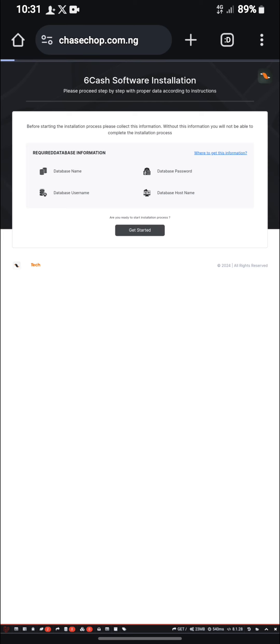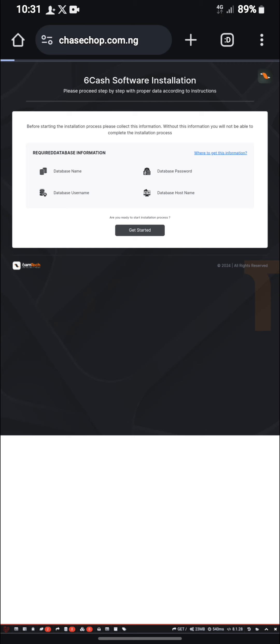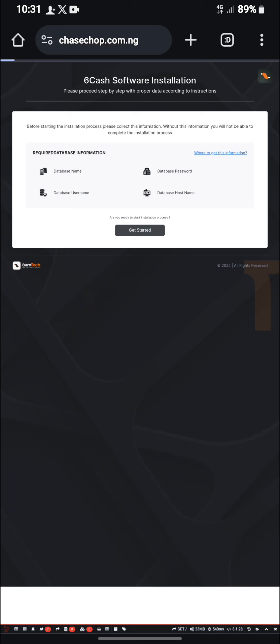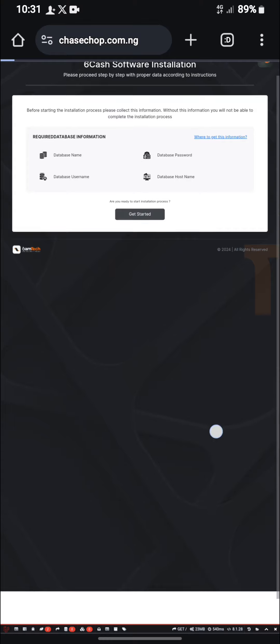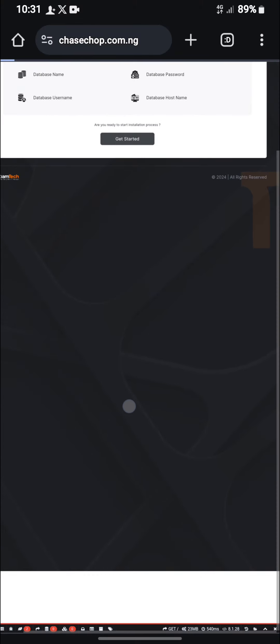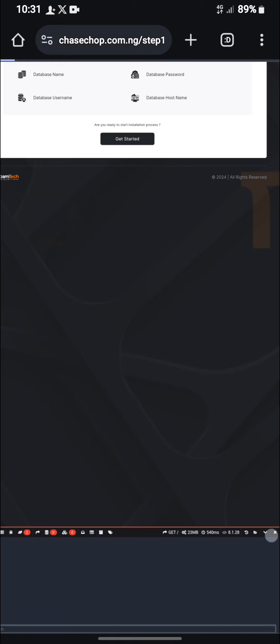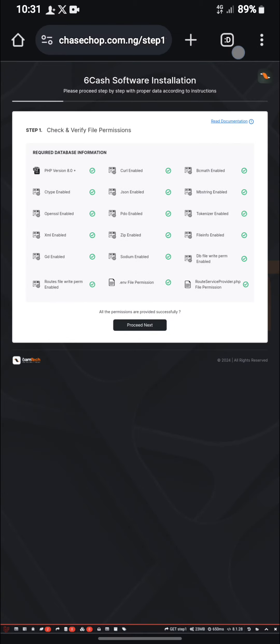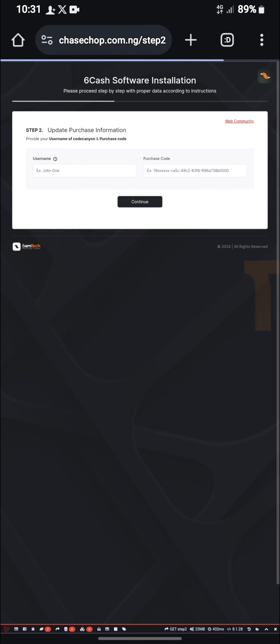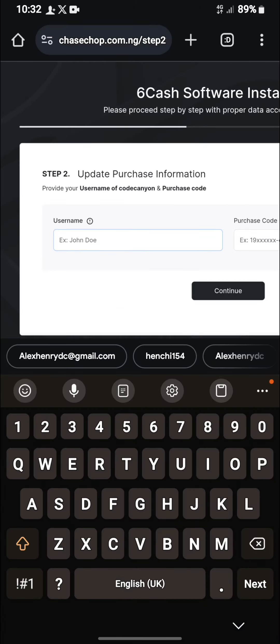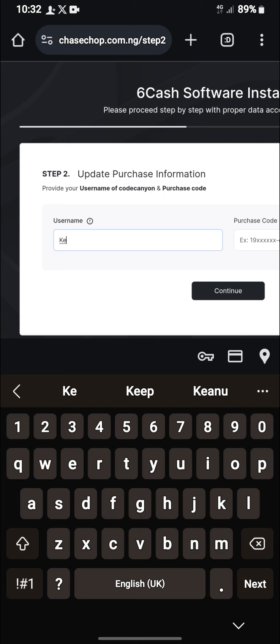So as you can see, the permission for the file has been, it's all correct. You might have issue here, so any issue you have here, you just let me know so I will be able to help you. Press on proceed next. Alright, now you put the name, the name for the file you purchased, so let me just put that it seems.